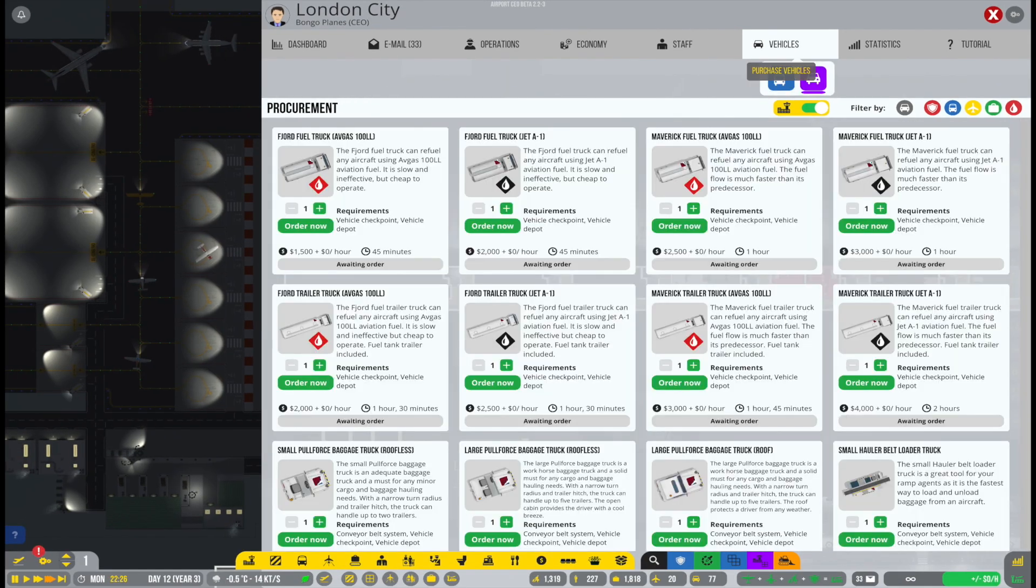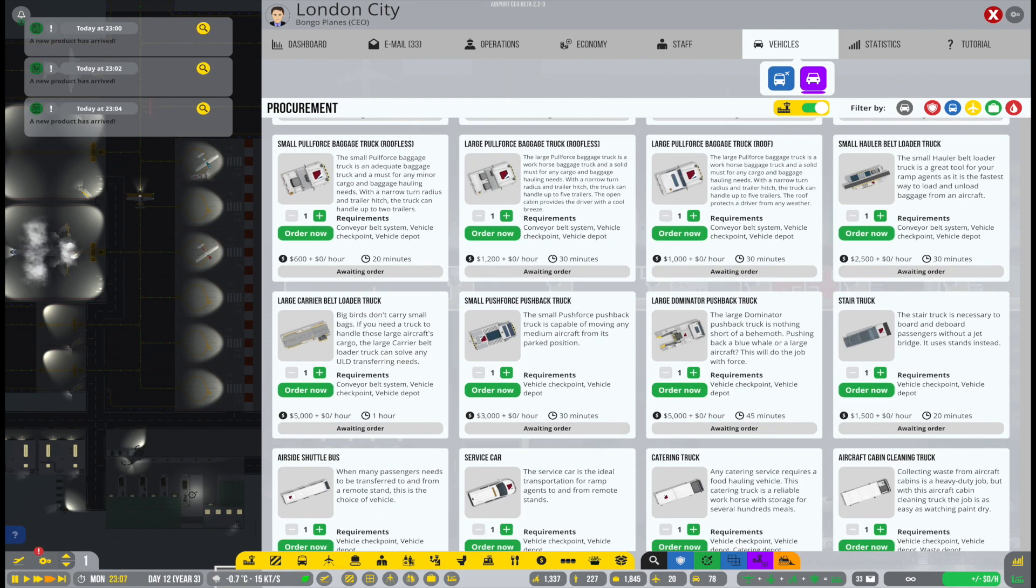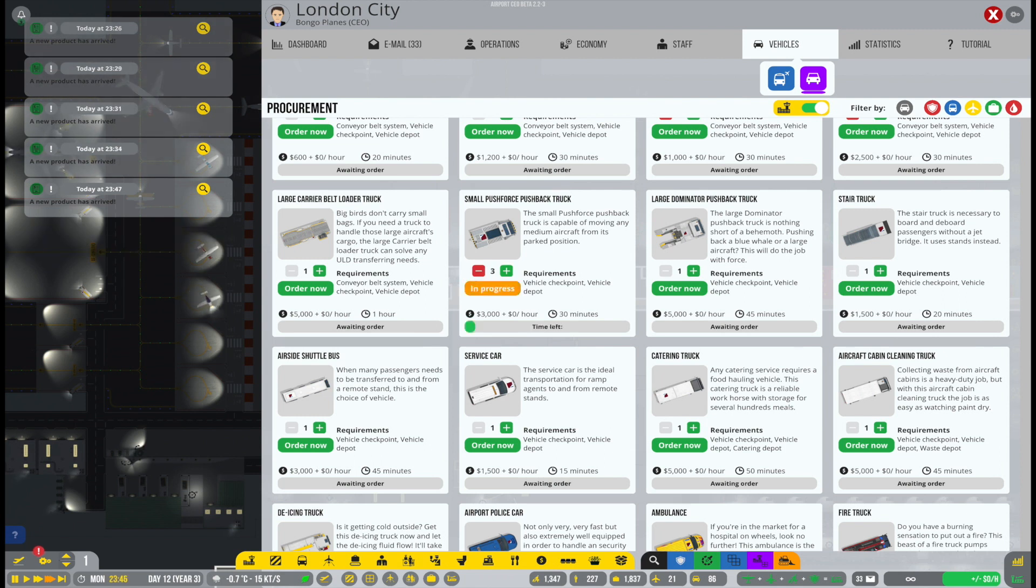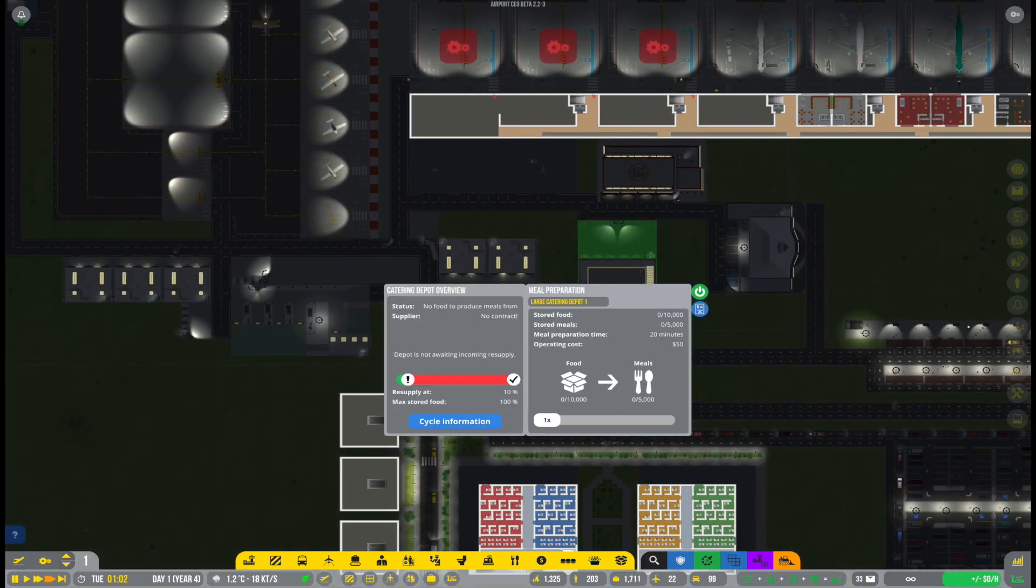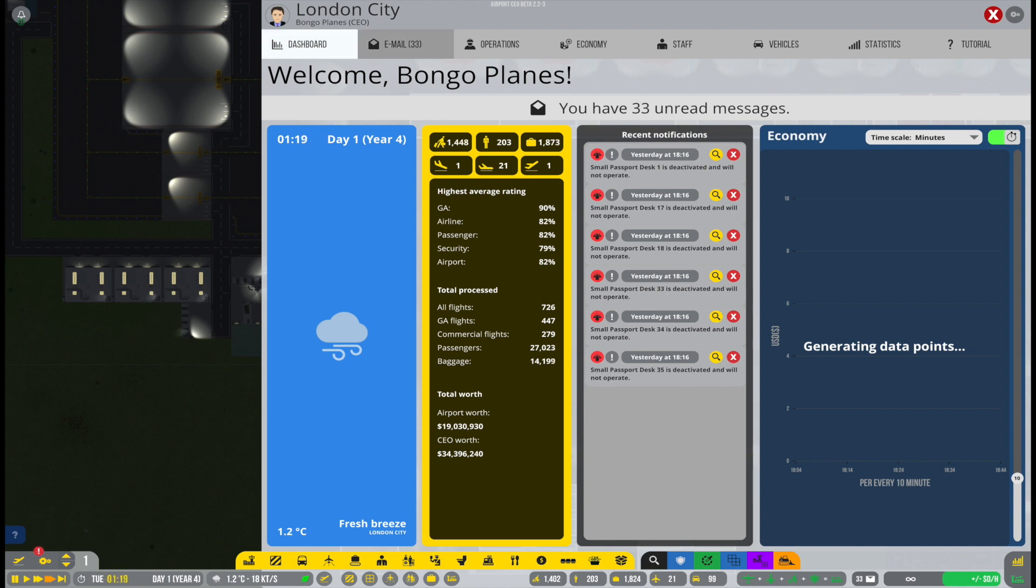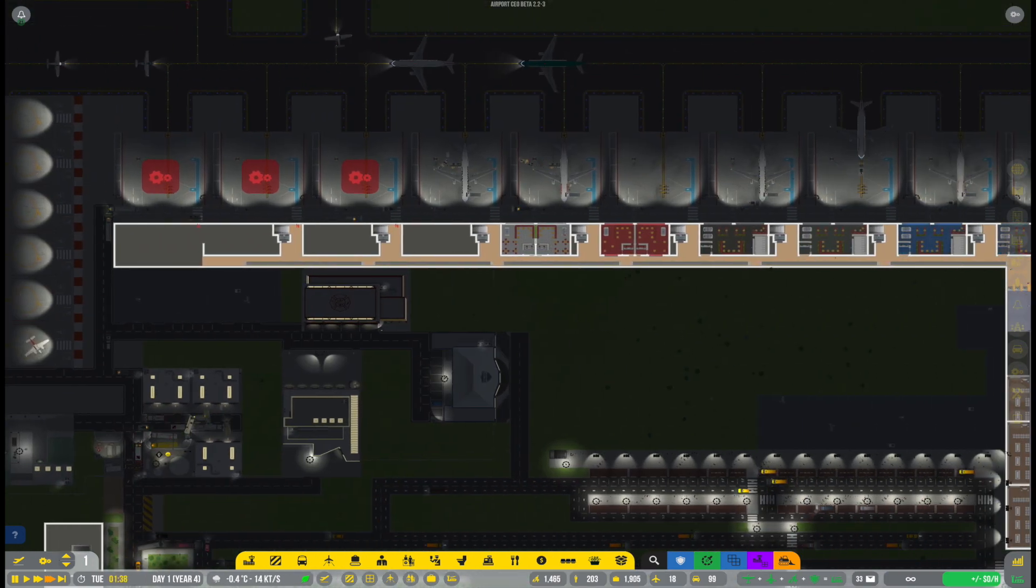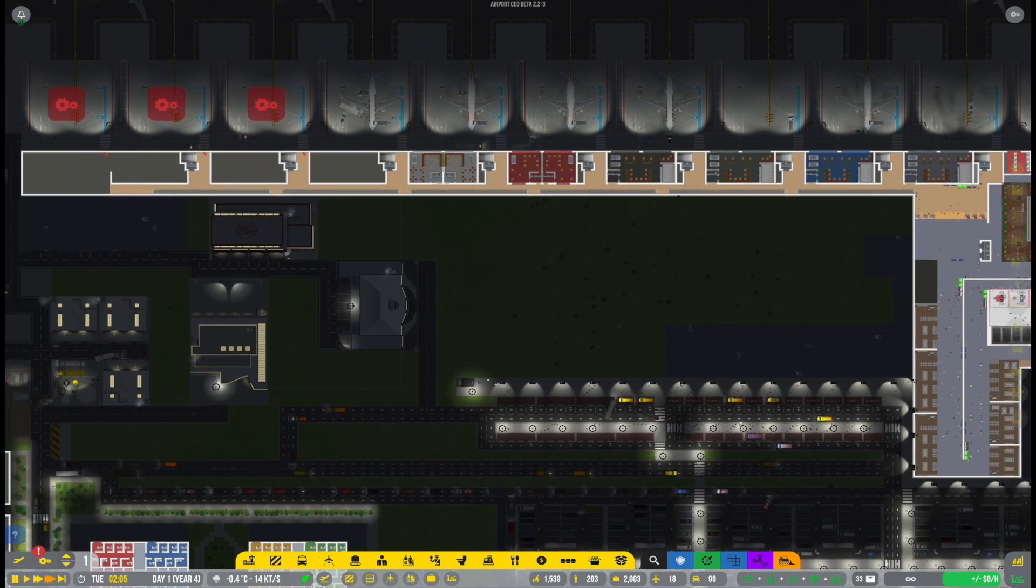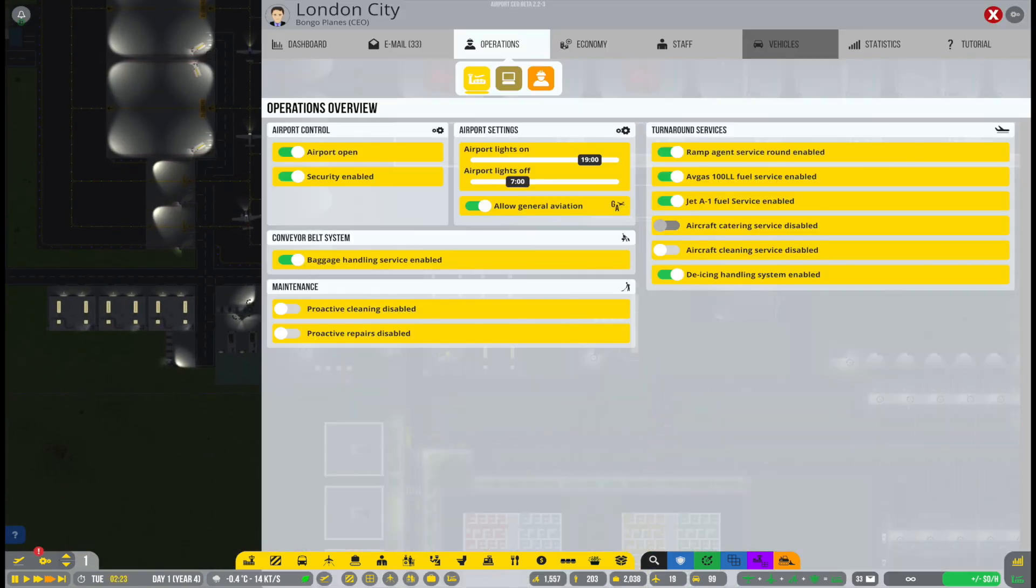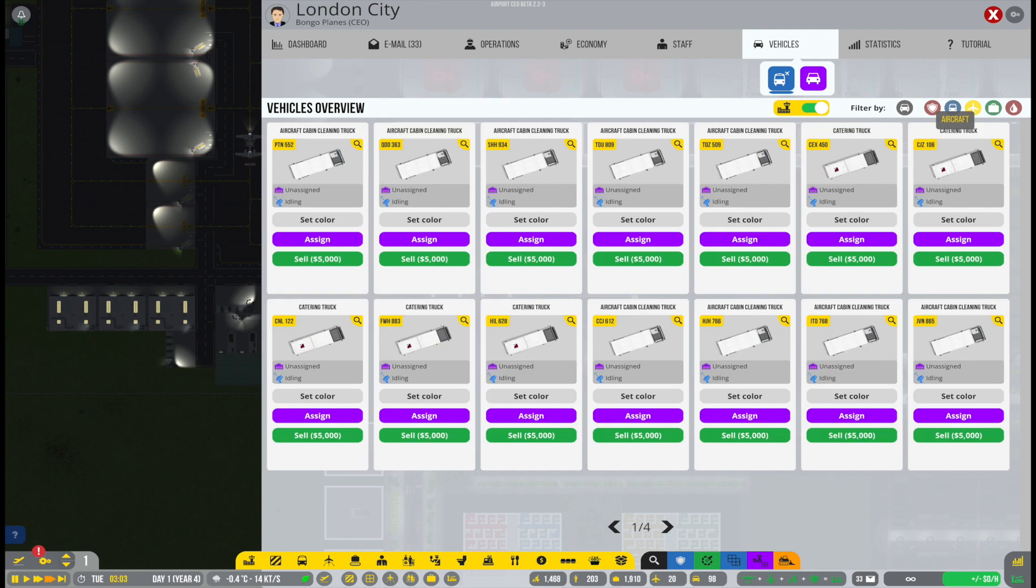So the next thing I wanted to deal with here was that we still have three stands that we haven't opened, which I think we should change. We should get them open so that we have a little bit more capacity here at the airport for the airlines that we have already signed and the airlines we will be signing in the future.